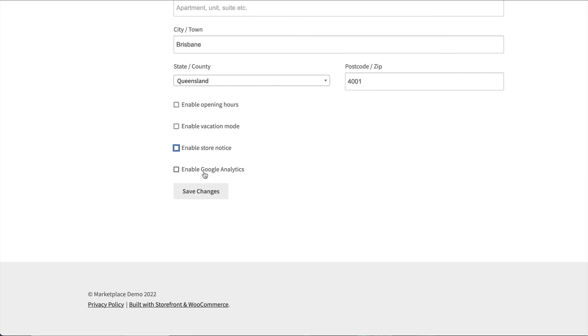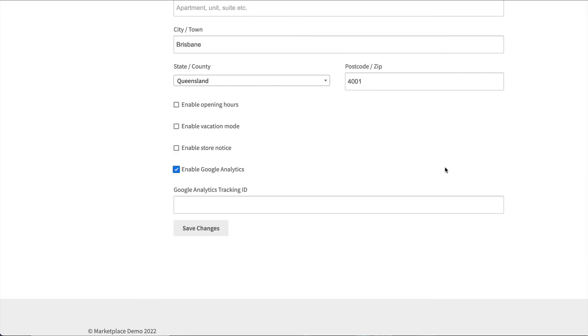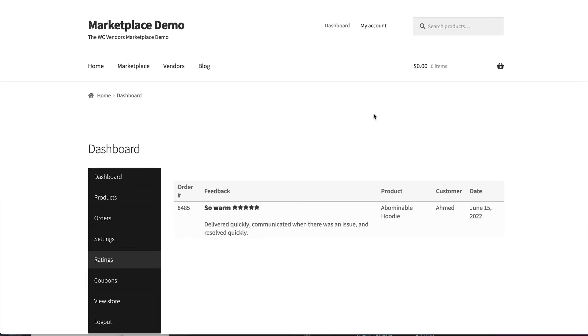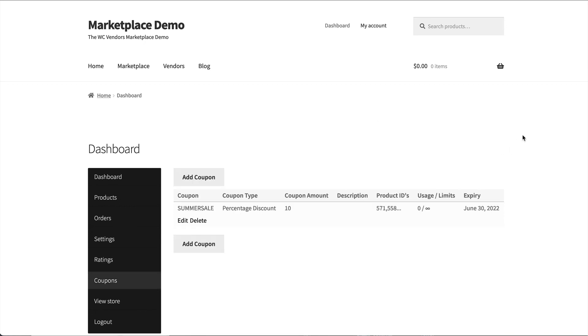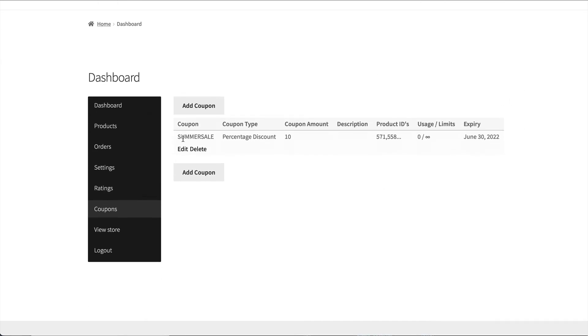Finally, the ability for them to add their Google Analytics tracking code, and that is added both to the vendor store page and each vendor's single product pages. Ratings is where the vendor can see customer feedback related to their various orders. Coupons is where vendors can add a coupon.